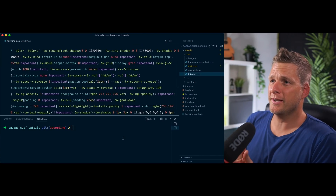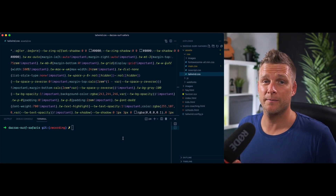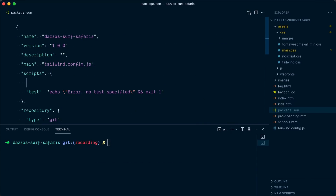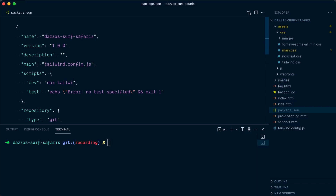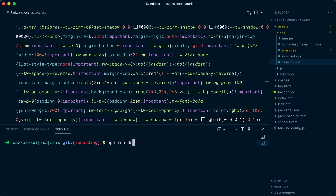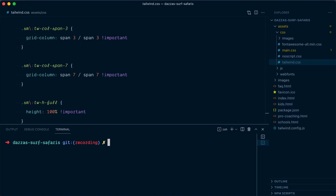One last thing to consider: we have that Tailwind CSS file generated, but nothing tells where it's coming from. For someone who would jump into this project, it kind of feels like this file has been dropped here with no way to edit it. Something useful we could do is add a package.json to this project and add scripts with the Tailwind CLI commands we've used. So I'll create a package.json with `npm init`. In the scripts, I'll add a `dev` script: `npx tailwindcss --output assets/css/tailwind.css --watch`. And we can also have a `build` script which will not watch but minify our CSS. Now anyone can run `npm run dev` to start the watch and build the CSS, and when done, run `npm run build` to minify.